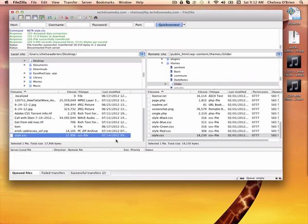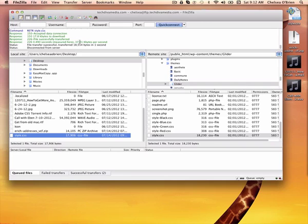That's probably enough information for one video. I just wanted to show you this interface. Again, it's a free download. It's called FileZilla. And that's going to help you to be able to talk to your website should you ever want to. If you have any questions, just email me. Thanks, guys. Bye-bye.